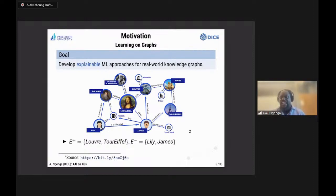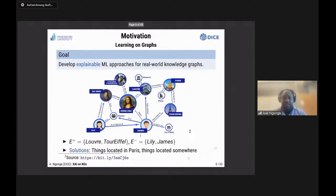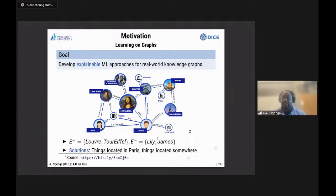What natural language expression would describe the positive examples and not the negative examples? Basically, what most people come up with is 'things located in Paris' — a natural language expression that describes the positive examples without describing the negative examples. We can also go for 'things located somewhere' — that's really the type of machine learning we want to have.